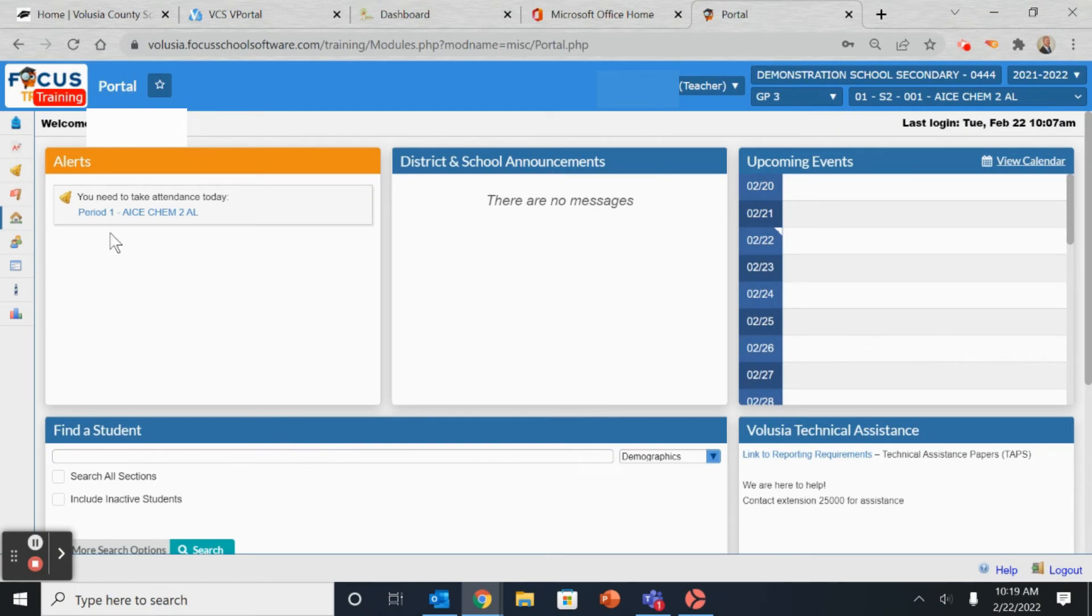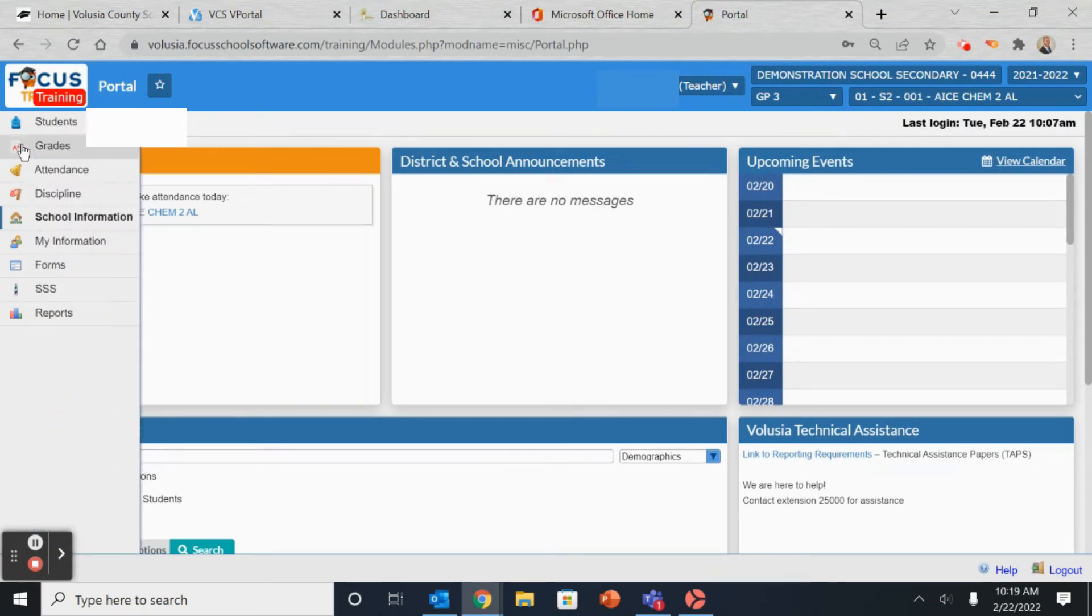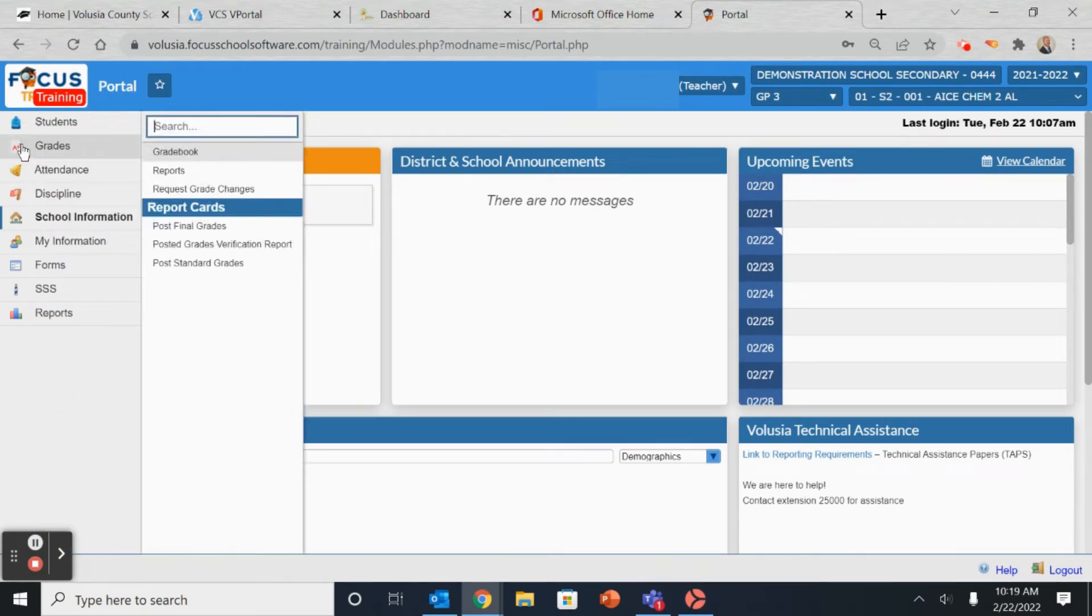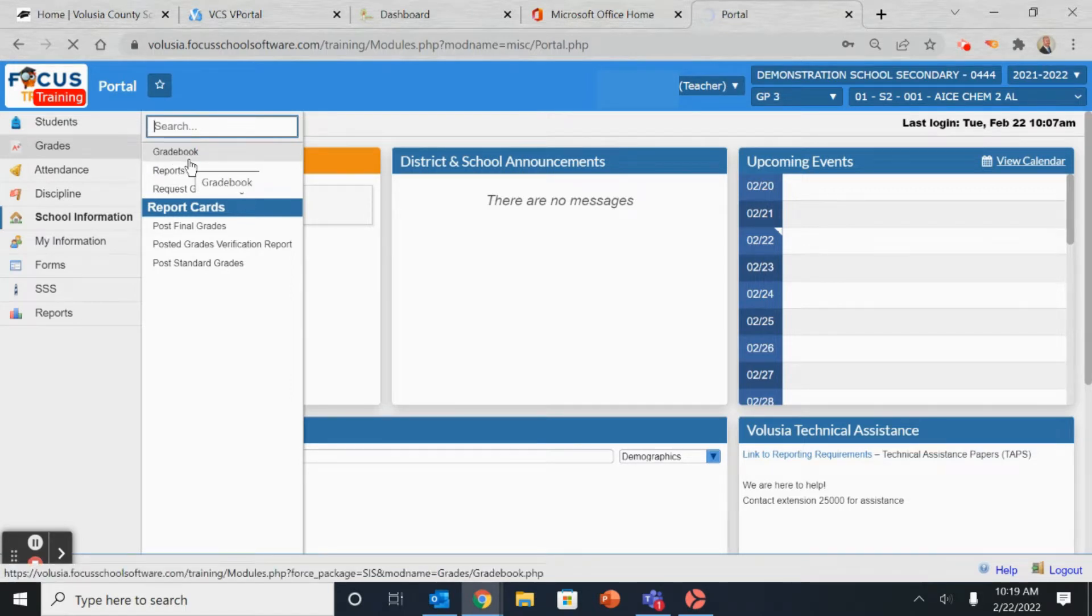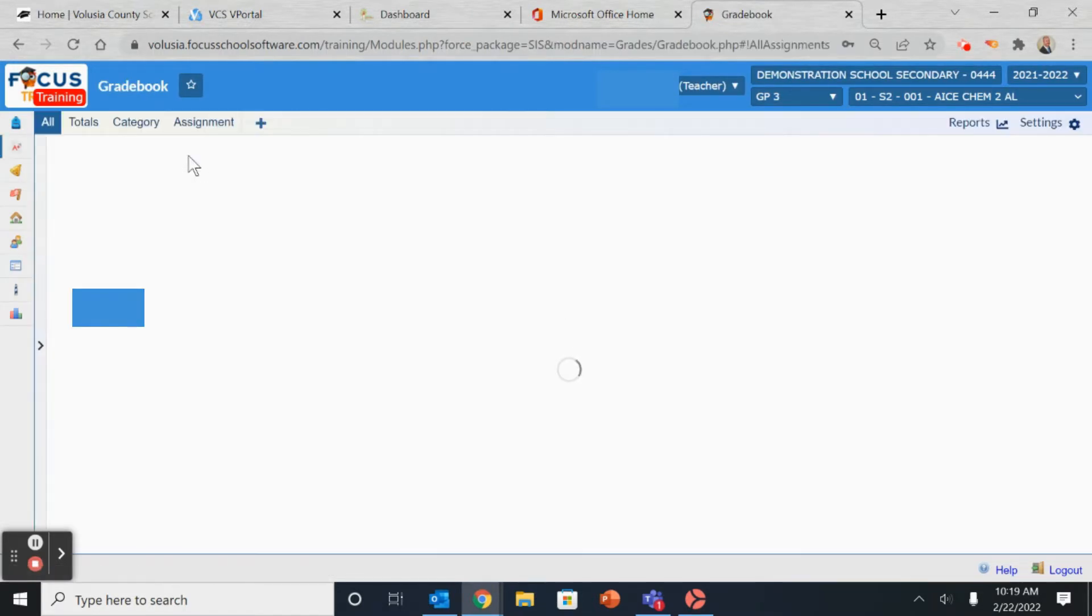To enter grades in your gradebook, locate the Grades section on the left-hand side and select Gradebook.